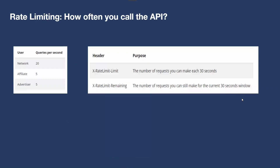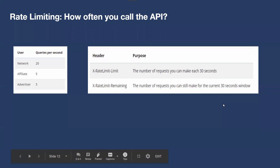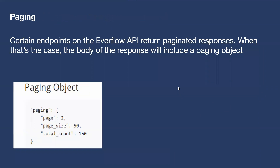Apart from GET and POST calls, there are some general definitions worth knowing. One is rate limiting — essentially how often you can call the API, like how many calls you're making per second or over a 30-second period. As a beginner, you would not run into an issue where rate limiting affects you. Everflow has a pretty high and flexible rate limit that allows quite a bit of calls, so it's more something for advanced users to be aware of.